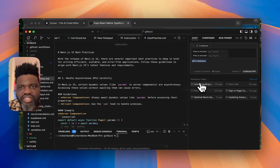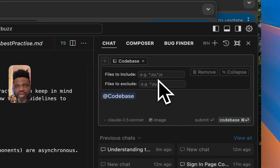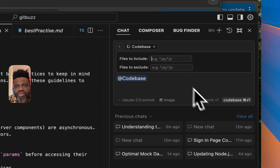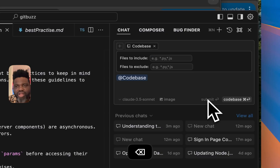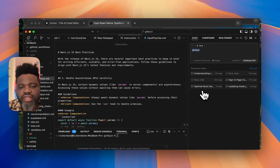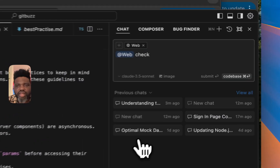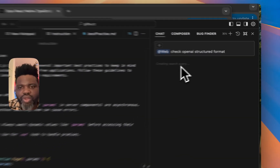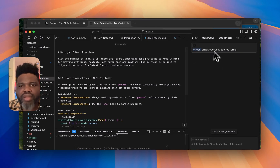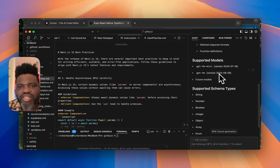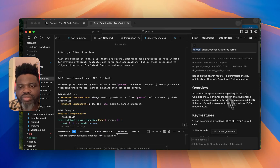There's also @Codebase — if you want to include a specific part or your entire codebase, you can mention it and specify which files to exclude, such as .js or .py files, and it will have full context of your codebase. @Web is super helpful if you want Cursor to search the web for something specific. For example, you can do @web and ask it to check the OpenAI structured output format, and it will search the web and come back with the answer — essentially like ChatGPT search, going outside the context to bring back information.